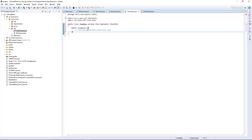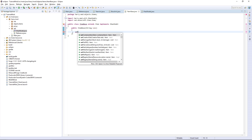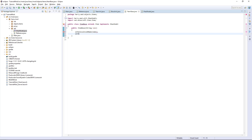Now first we're going to want the constructor, which takes a String name as a parameter. We're going to want to set the unlocalized name to name and set the registry name to name.